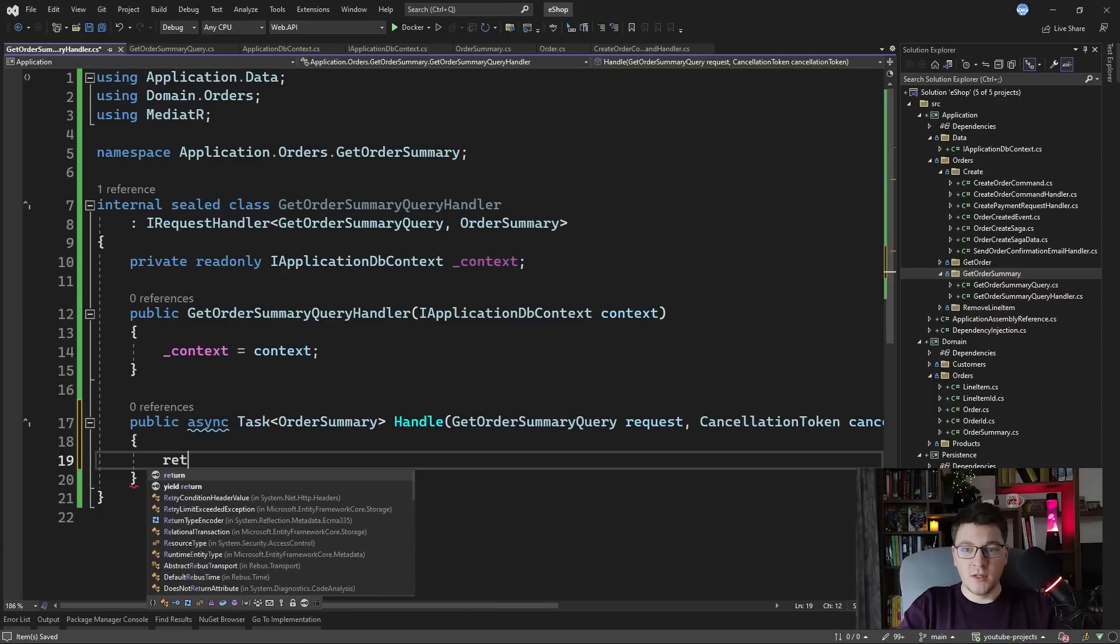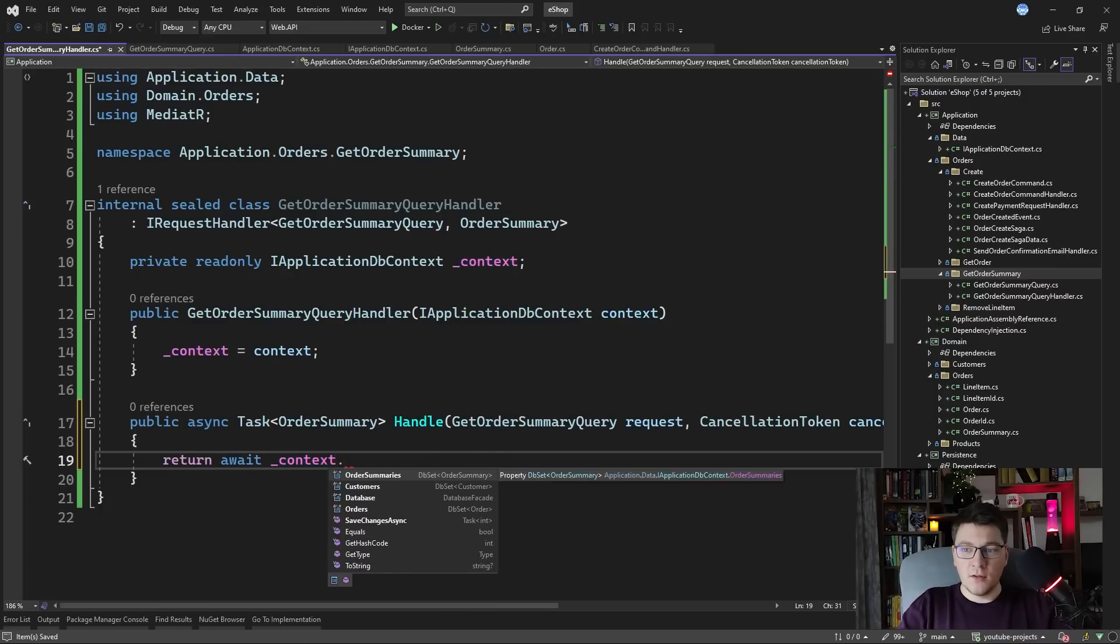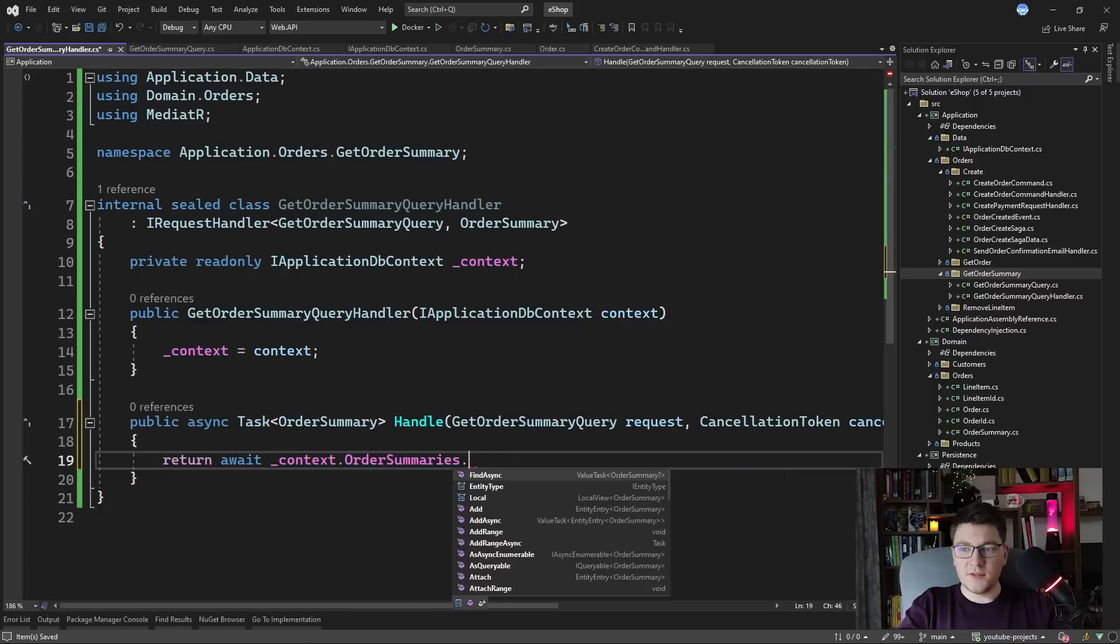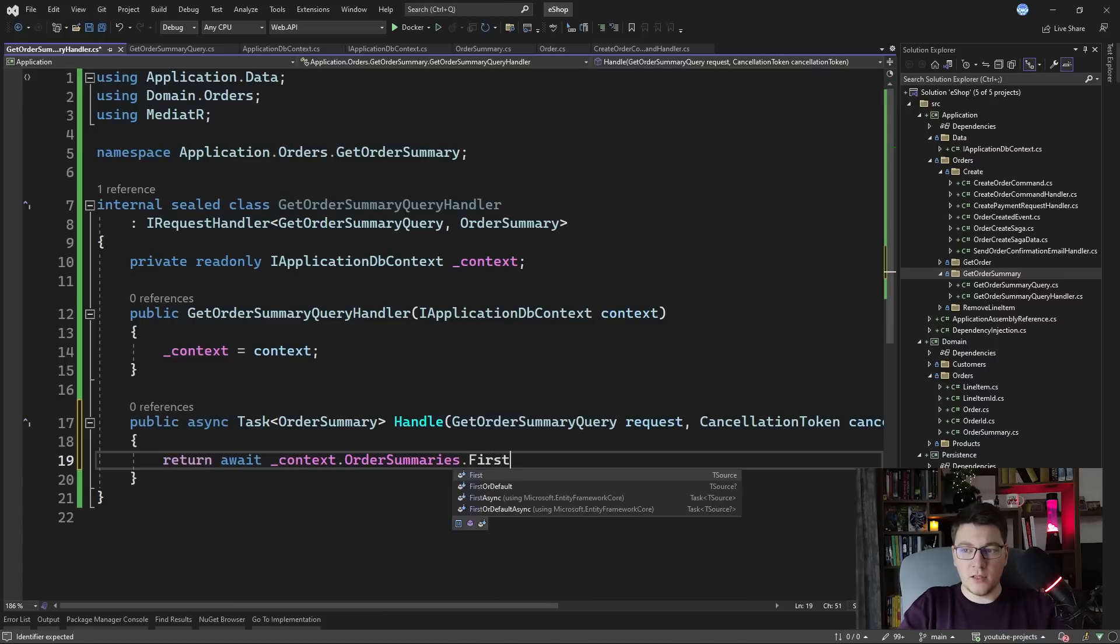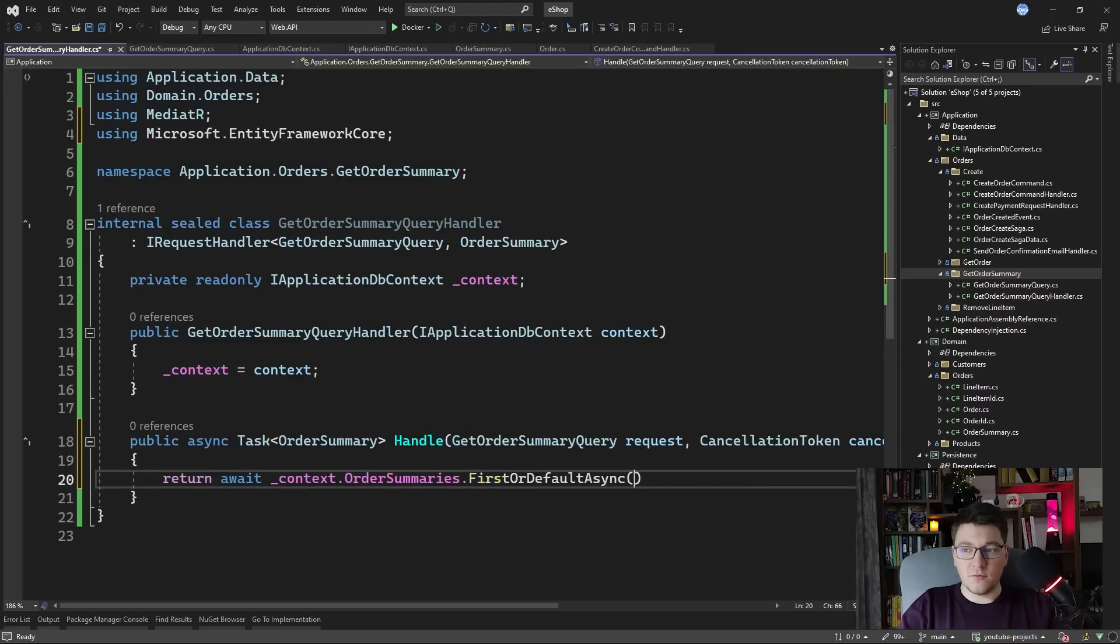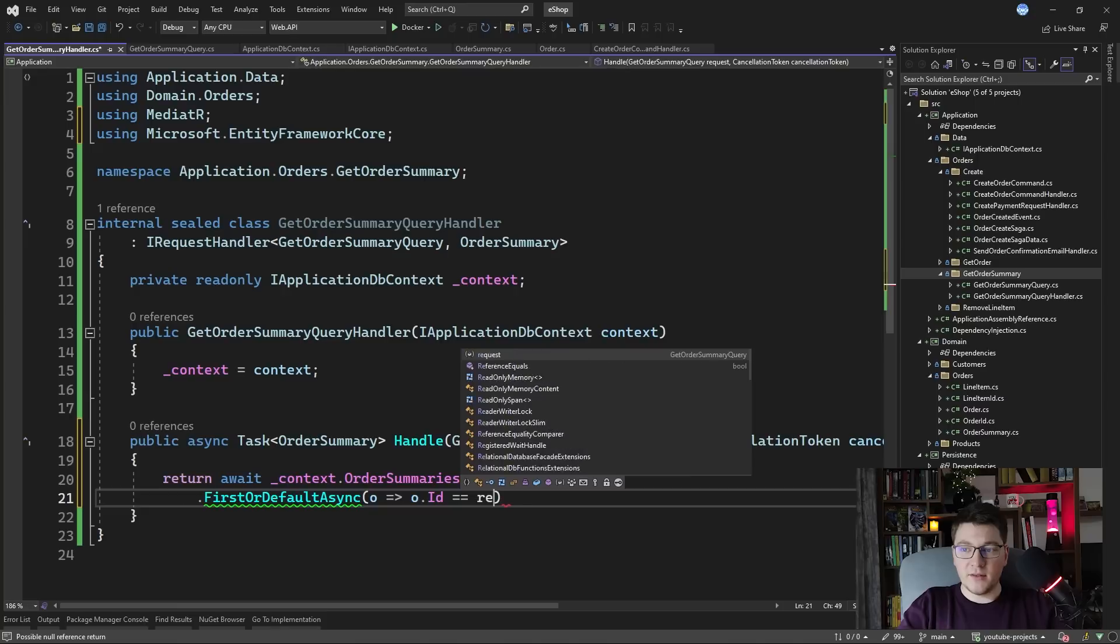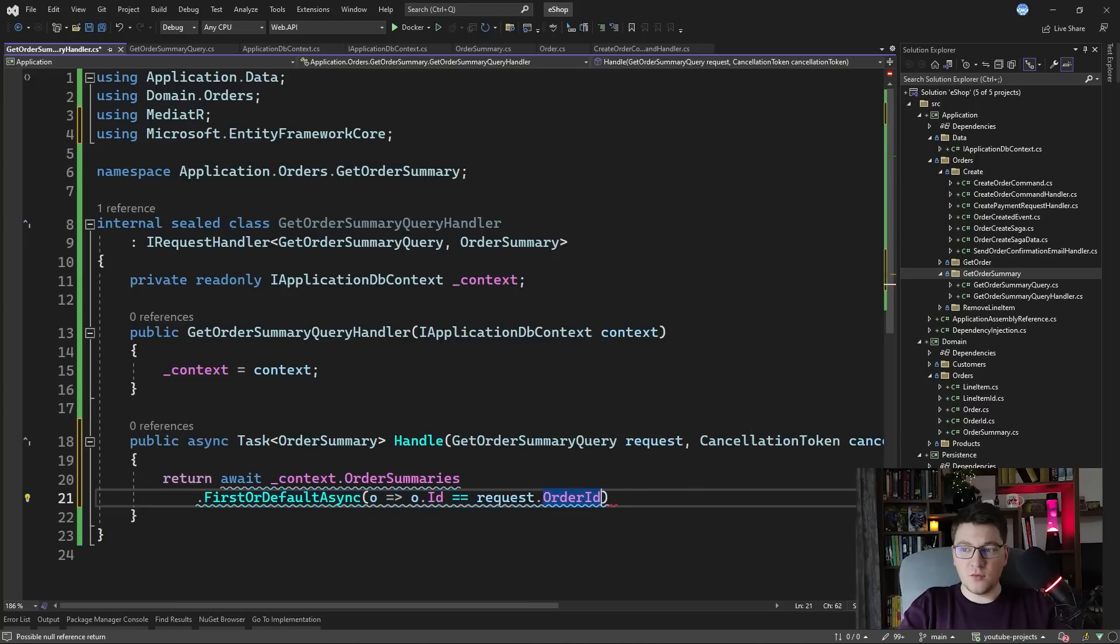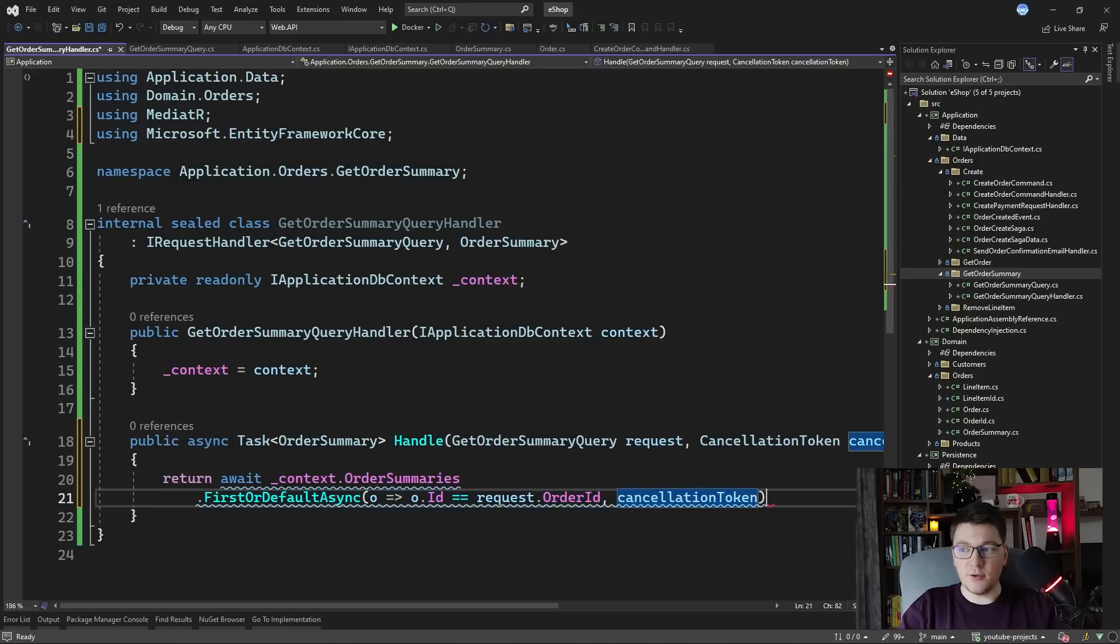And then how we use it inside of the handle method is by directly returning the order summary from the database. So you can say await context order summaries. We can either call first or default or single or default here. First or default is going to be a little bit more performant and we're going to use first or default async. And the query is going to be to fetch the order summary with the ID matching the one specified in the query.